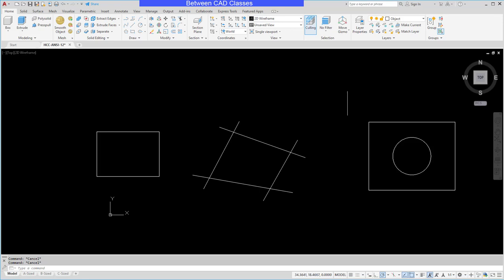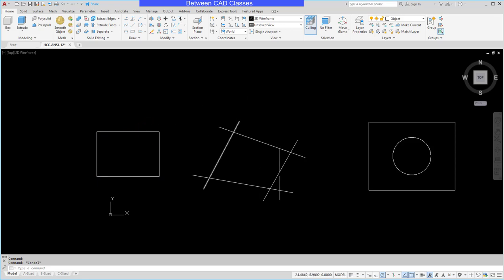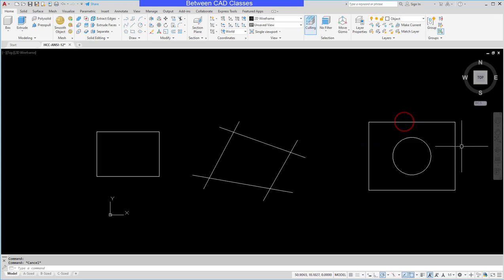As you can see I have several objects drawn on screen and there are different types of objects. This one over here is a set of joined polylines. This one is a set of overlapping lines. This one looks like a joined polyline but it is actually separate lines and we're going to see how we can take each of these and turn them into 3D.